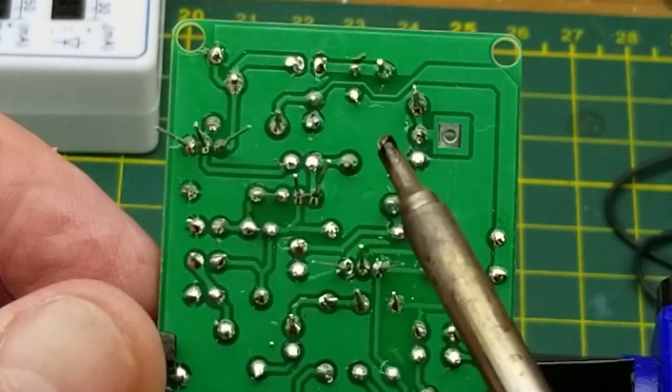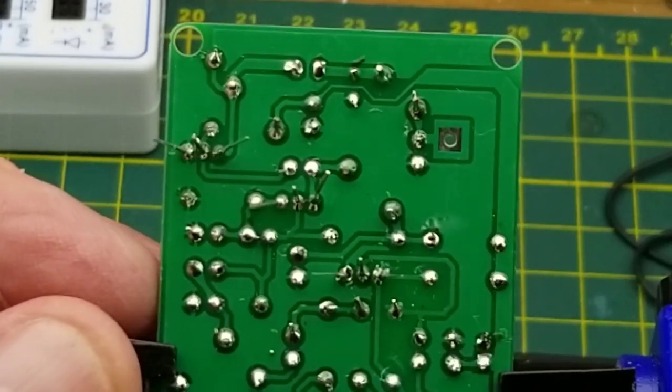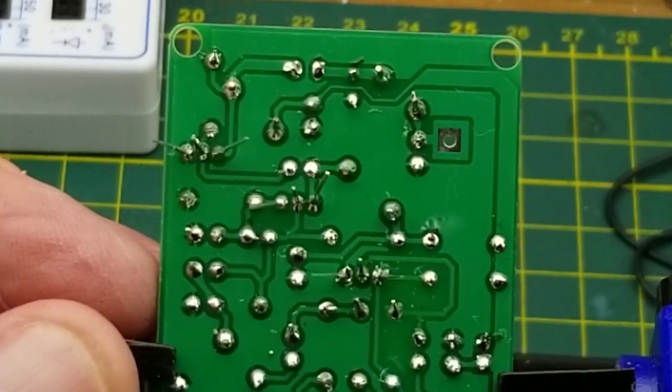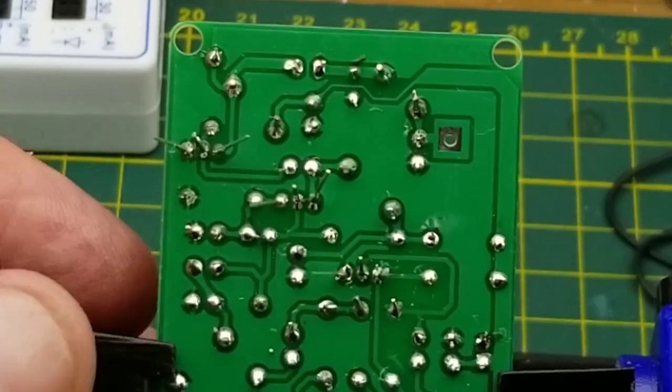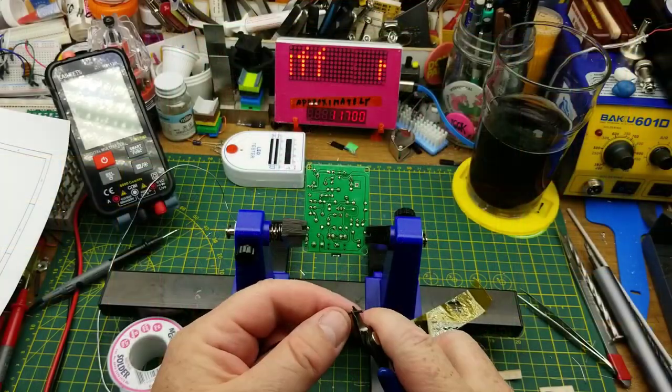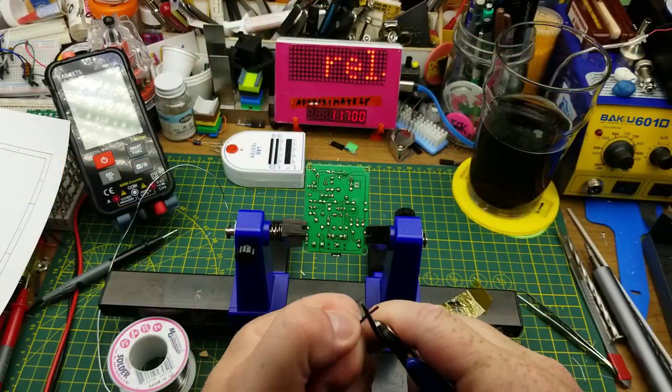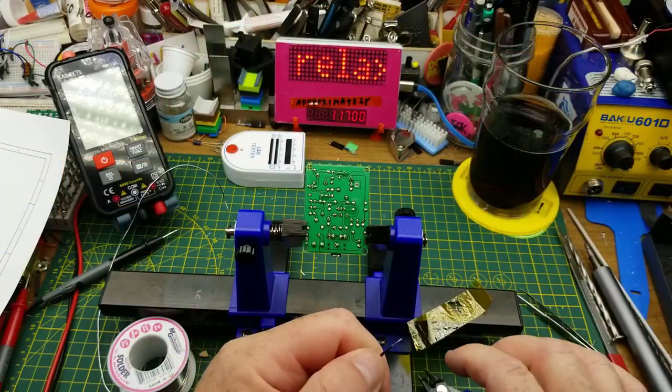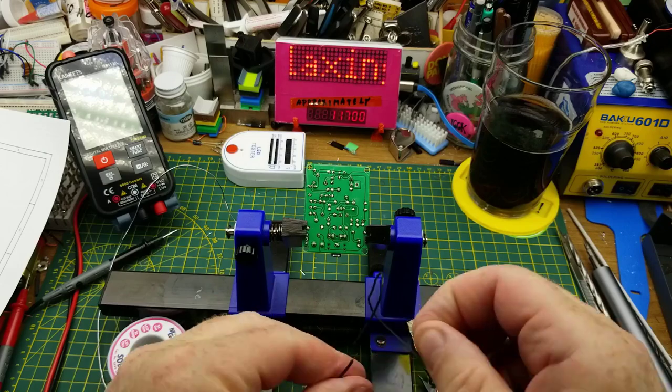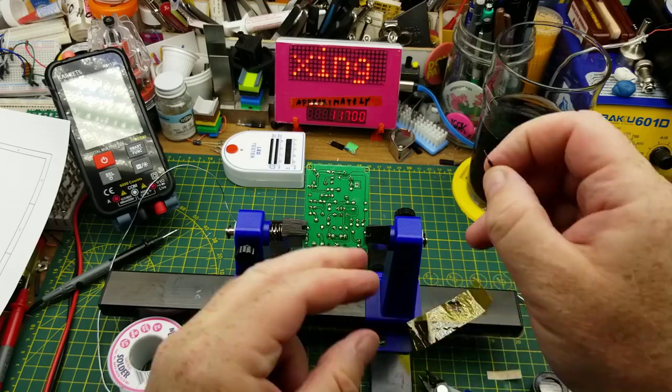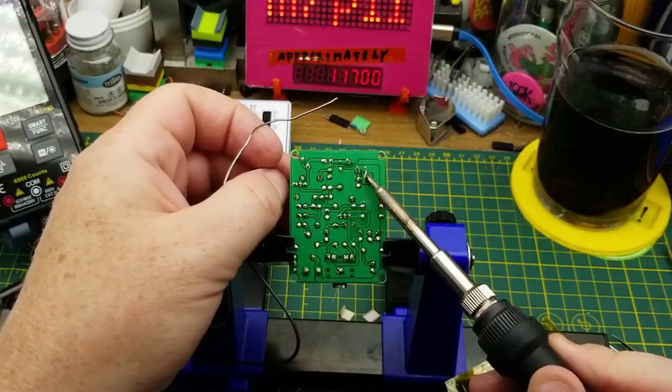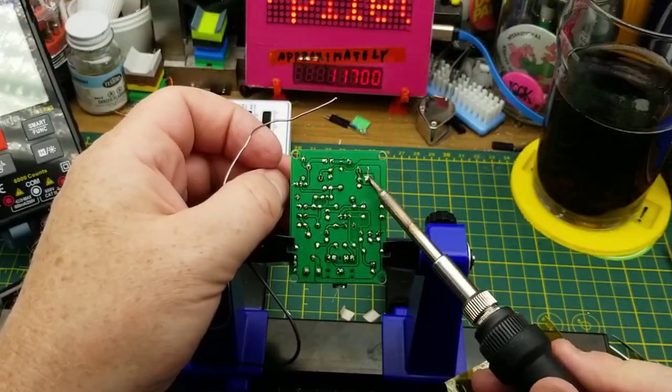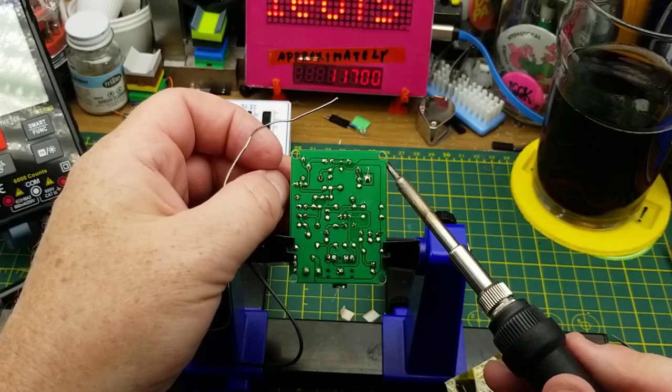I think that is the end of the soldering. Oh nope, there's one more pad there. Let's strip the end of the antenna wire off, give it a little twist so it comes through nicely. There.